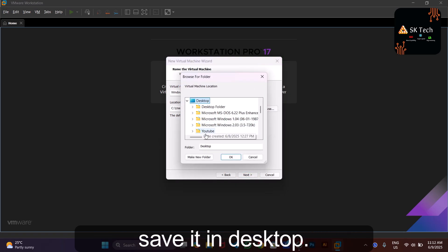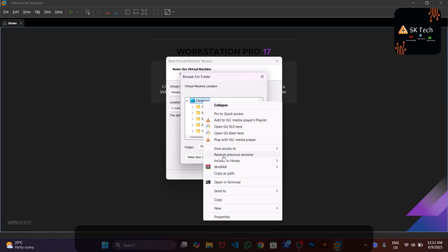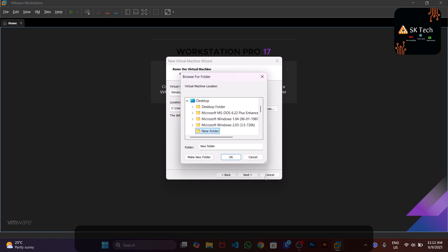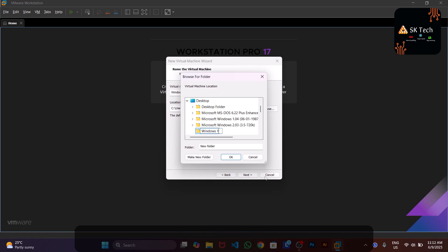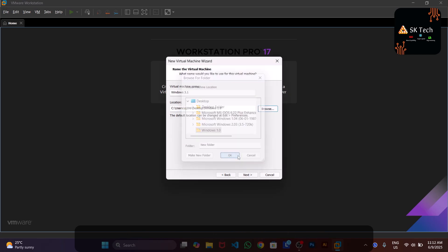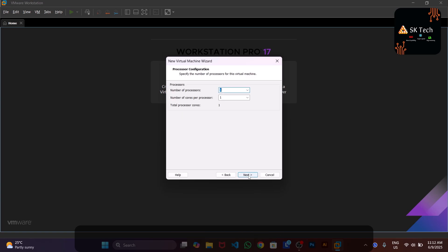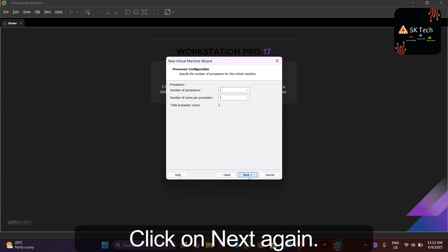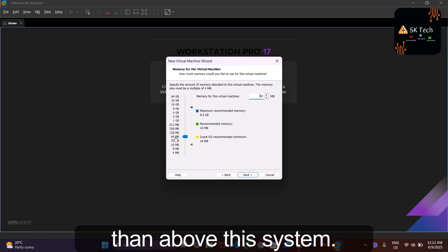Save the VM file where you want — I'm saving it to the desktop in a new folder renamed 'Windows 1.0'. Click Next, then OK, then Next again. You can give it 64 megabytes of RAM, which is more than enough for this system. Click Next.